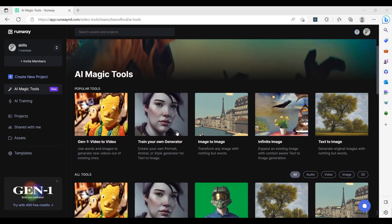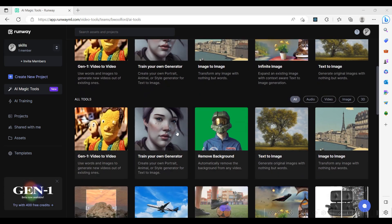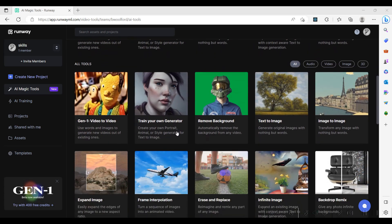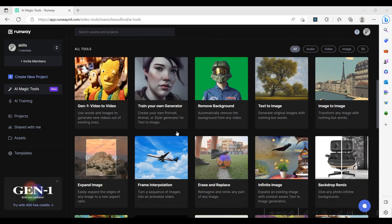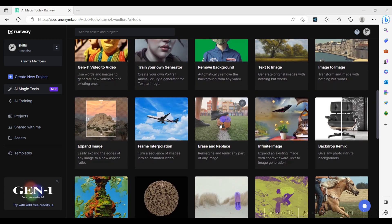Let's navigate to app.runwayml.com. From the AI Magic tools, we select the Erase and Replace AI tool.